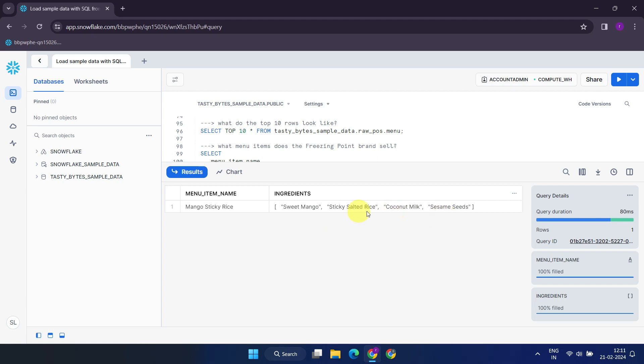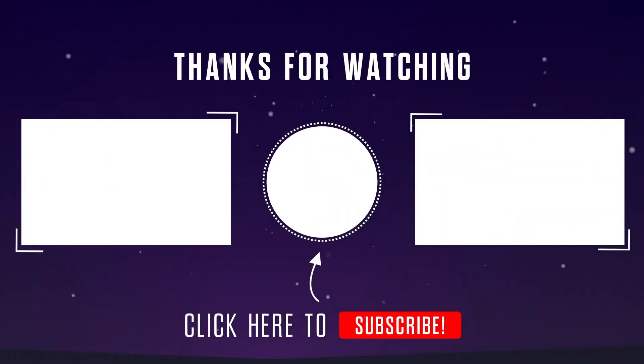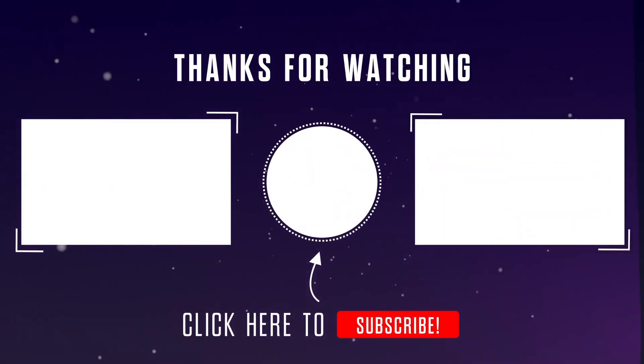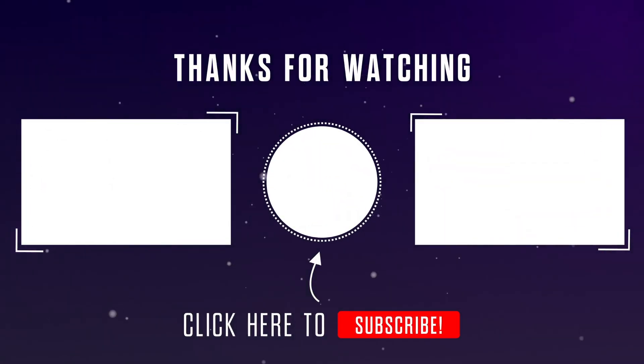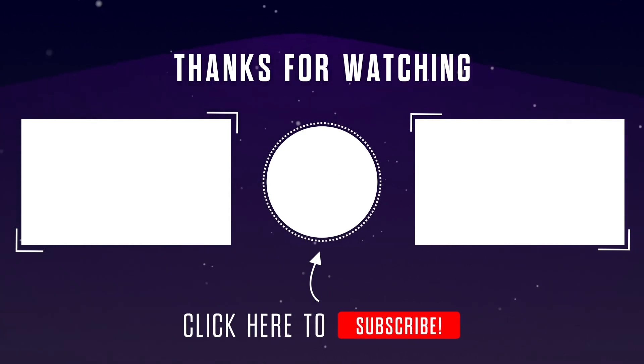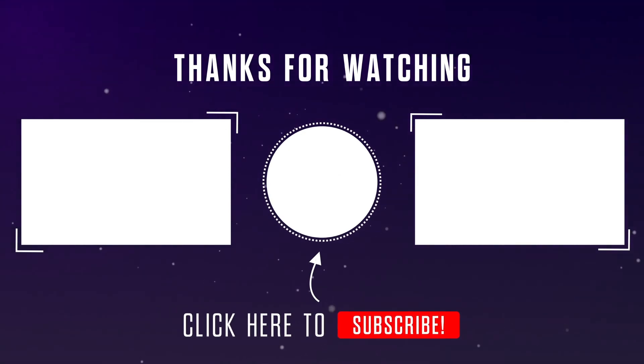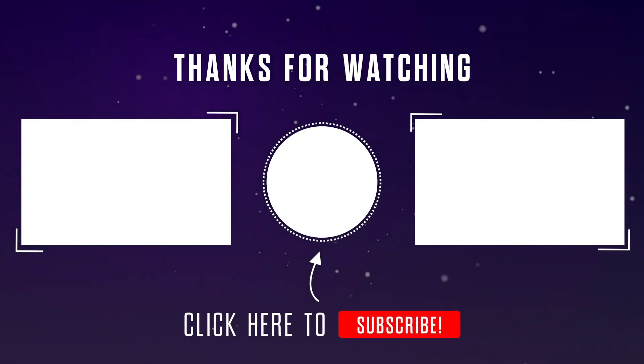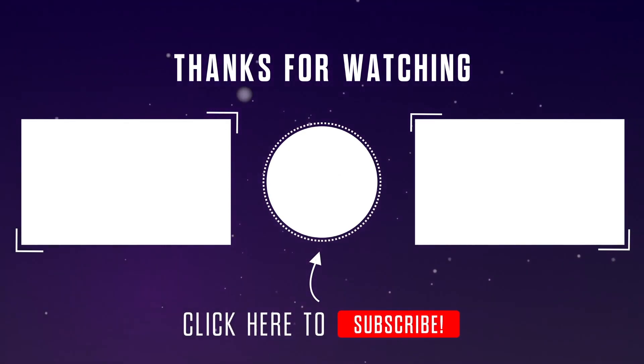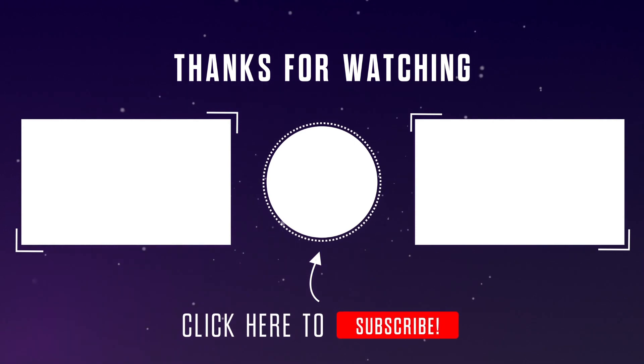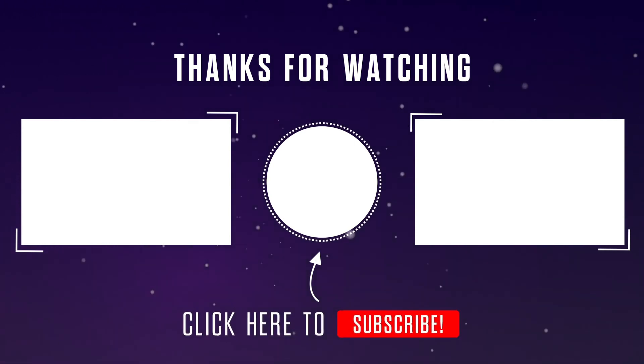That's all for today. Please stay tuned for our next video where we'll explore more advanced Snowflake features. If you found this video helpful, please remember to like and subscribe to our channel. We also welcome your questions or thoughts in the comments section below. Thank you for watching.